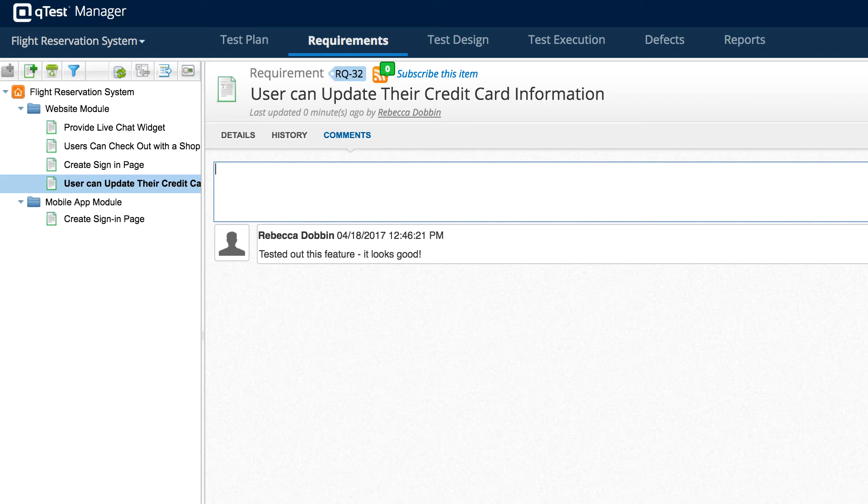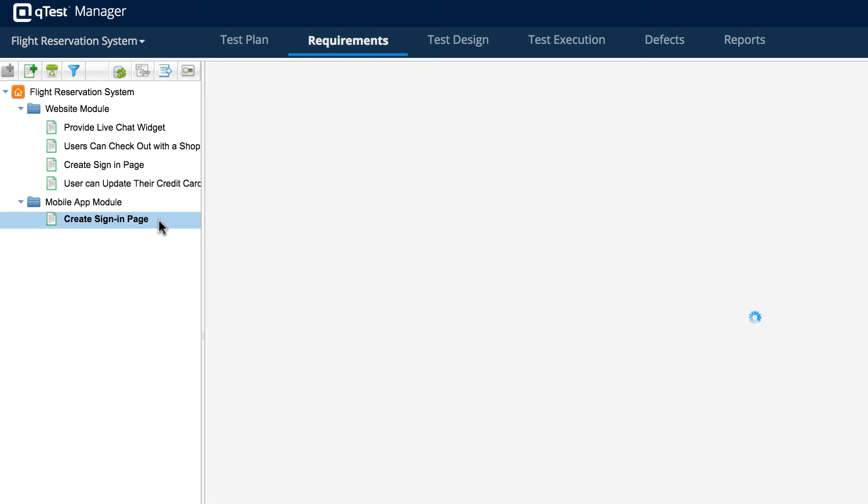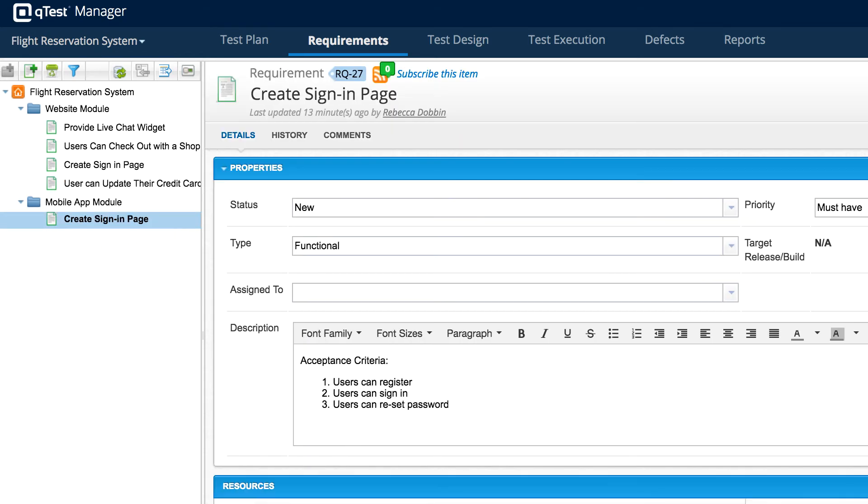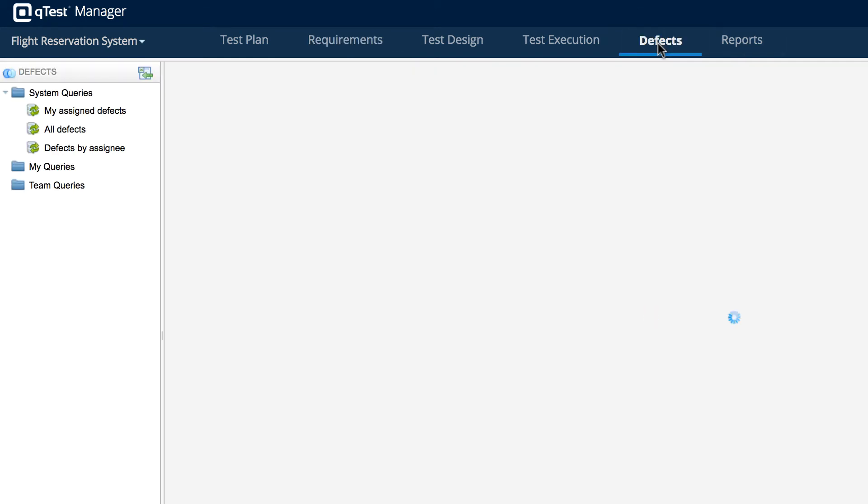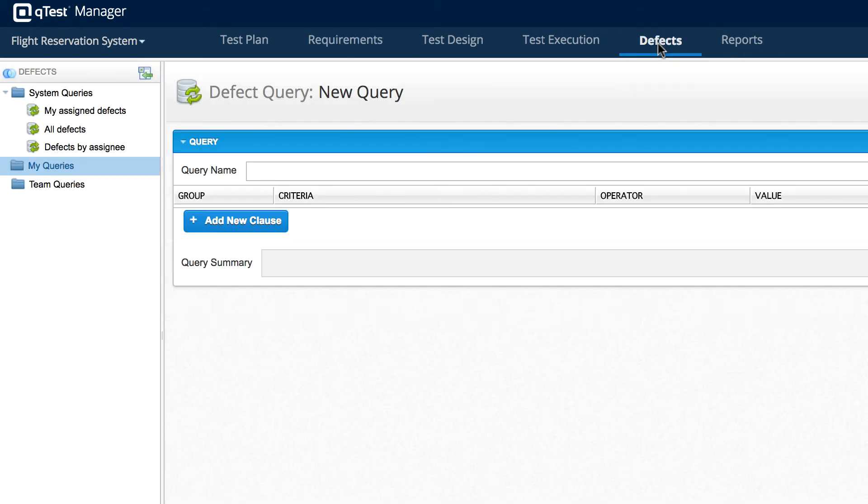Now let's go back to QTest Manager and show an example where a user may open a defect. Here we've got our mobile app module, we have a create sign-in page story and let's say that our team finds a defect while testing out that story.